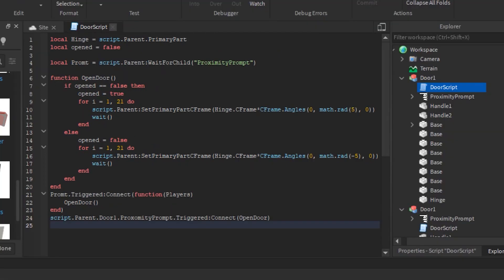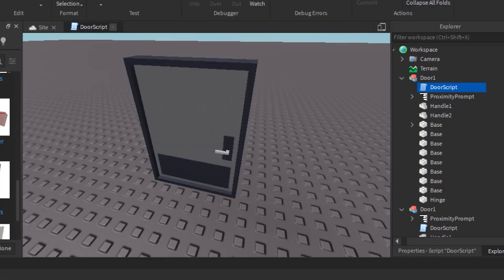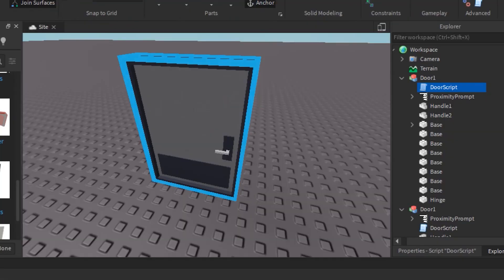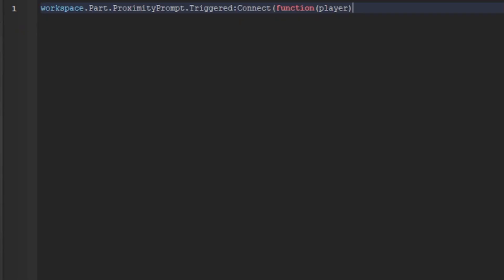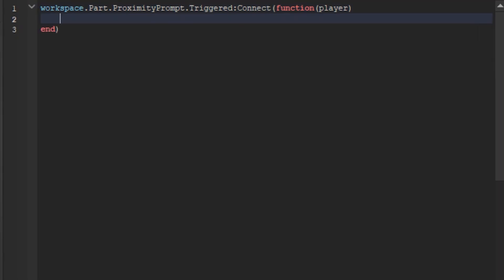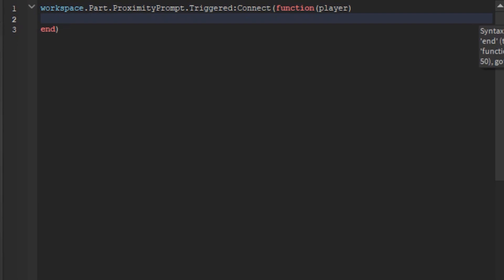Okay so now go in the proximity prompt script that you did and type this. In line 1 type workspace dot part dot proximity prompt dot triggered connect, function, player, basically saying if the proximity prompt is triggered, connect to the function. Now type in line 2 type print, the user interacted with me.